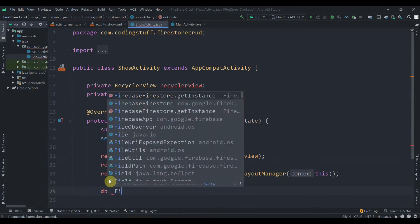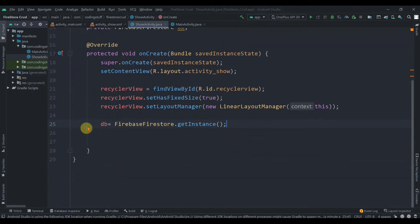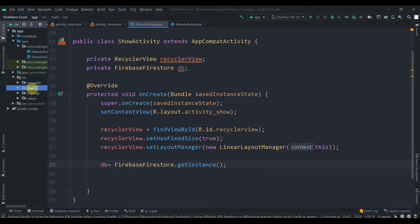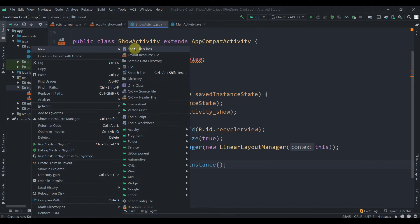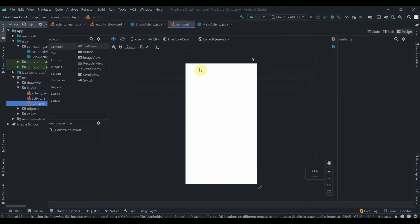We set db equal to FirebaseFirestore.getInstance(). Since we're displaying data in the RecyclerView, we need one adapter class and one layout for each item. First we'll create a layout — click on res/layout, then New Layout Resource File, and name it item.xml.